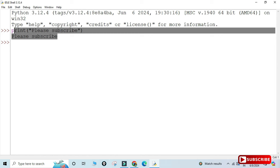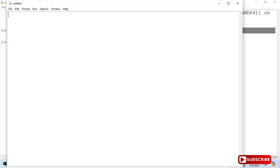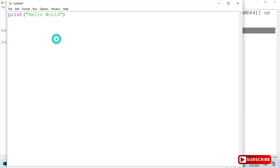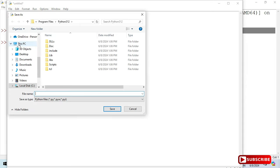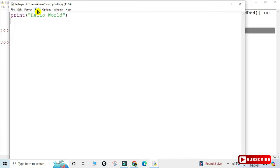Once you close this shell, your program will be lost. If you want to save your program permanently, go to the File menu and select New File. Here you can type whatever code you want — I'm simply typing print('Hello World'). Then go to File menu again, select Save As, browse to your desired path such as the Desktop, and provide a name. I've given the name 'hello' — if you don't provide an extension it will automatically use .py. Click Save.